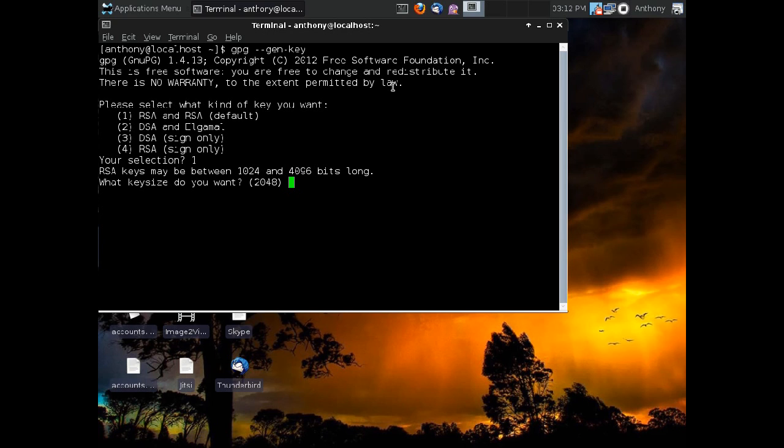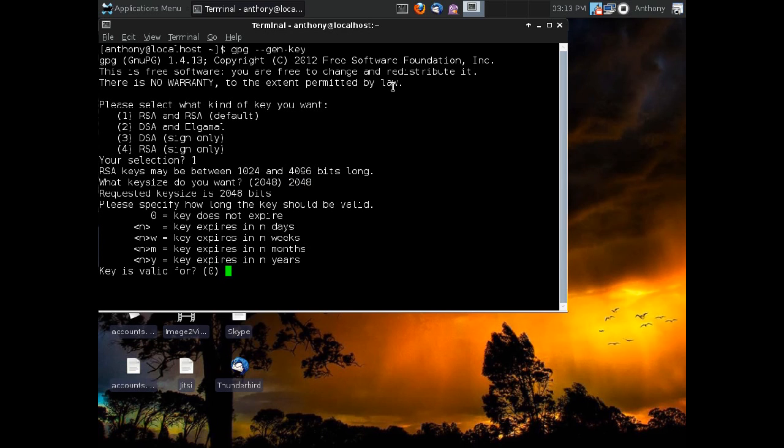I would tell you do not do anything below 2048. It is not recommended and it's widely believed that with computer technology progressing as it is, 1024 bit keys will fall sometimes within the fairly near future. That may be 5, 10 years from now, but it still will fall. So we're going to go ahead and go with 2048 to generate this key.